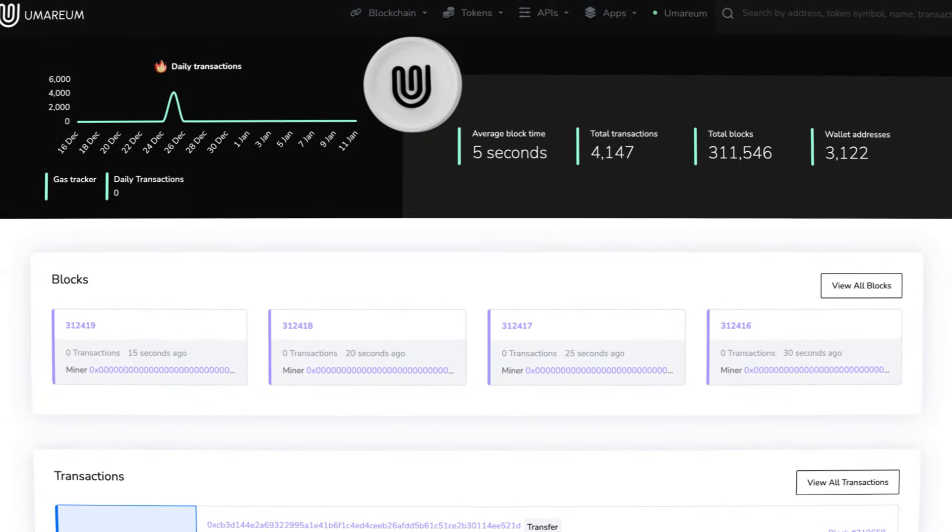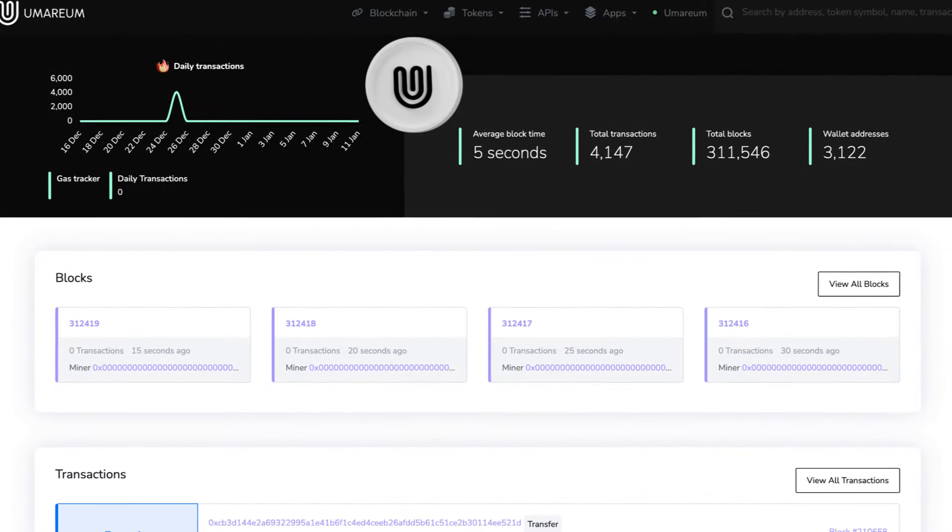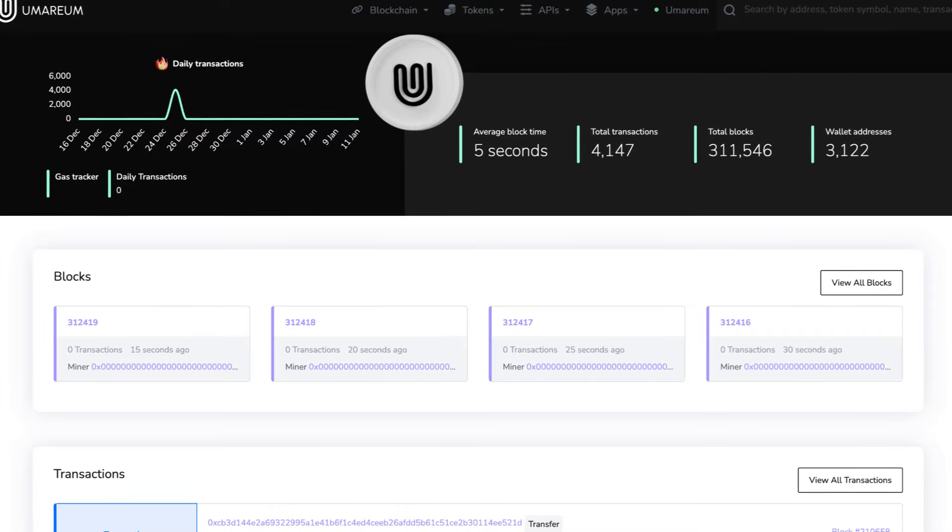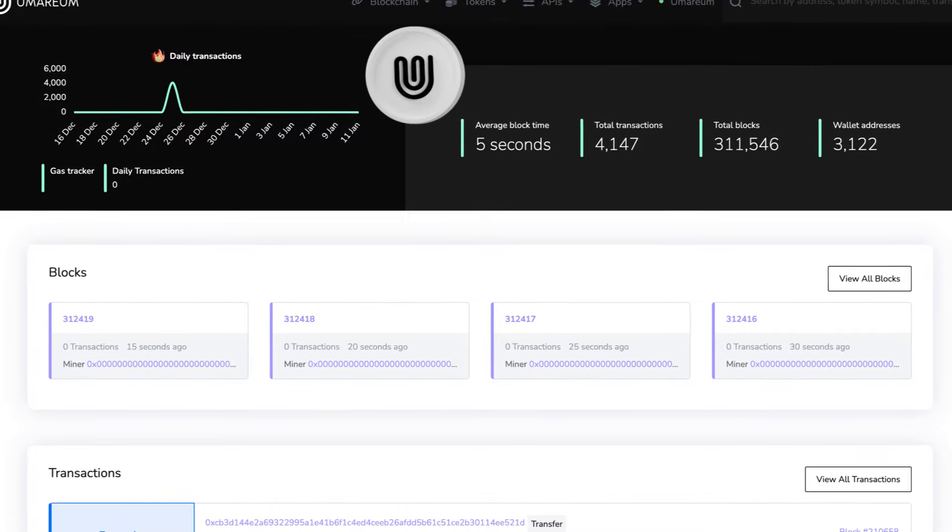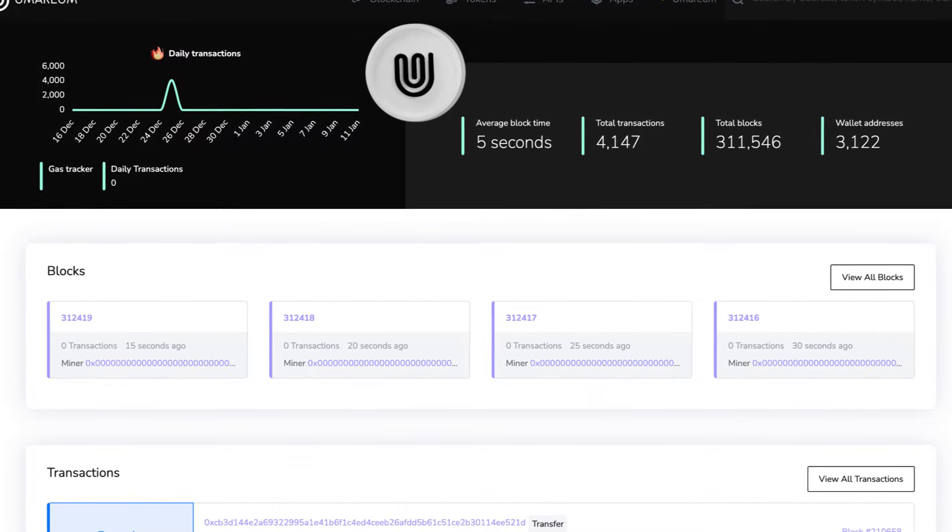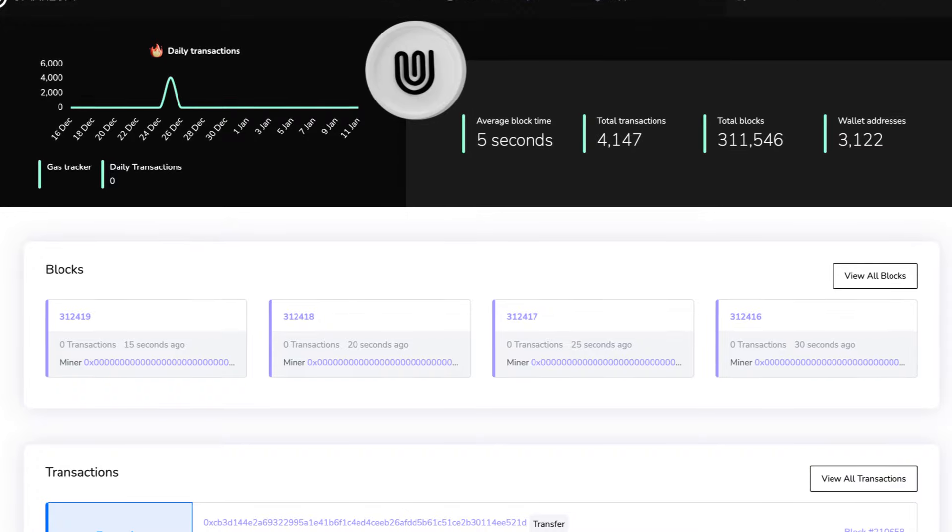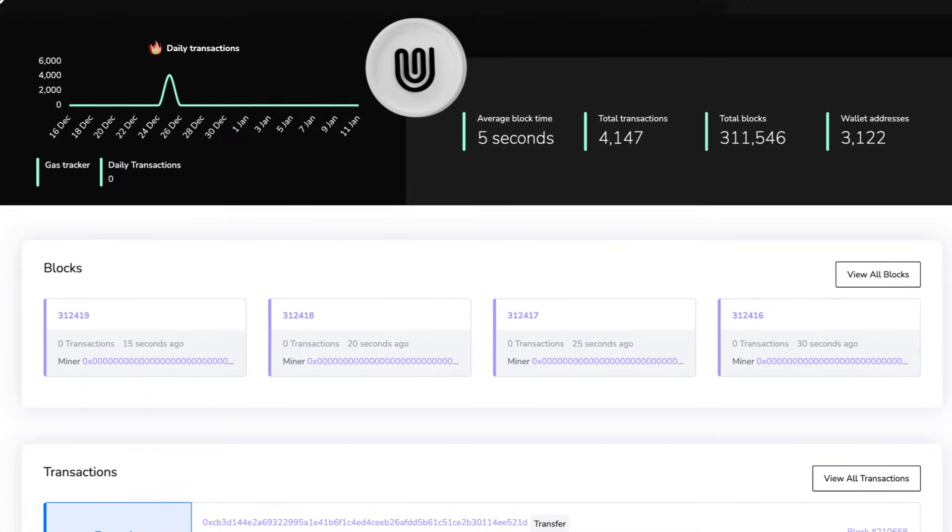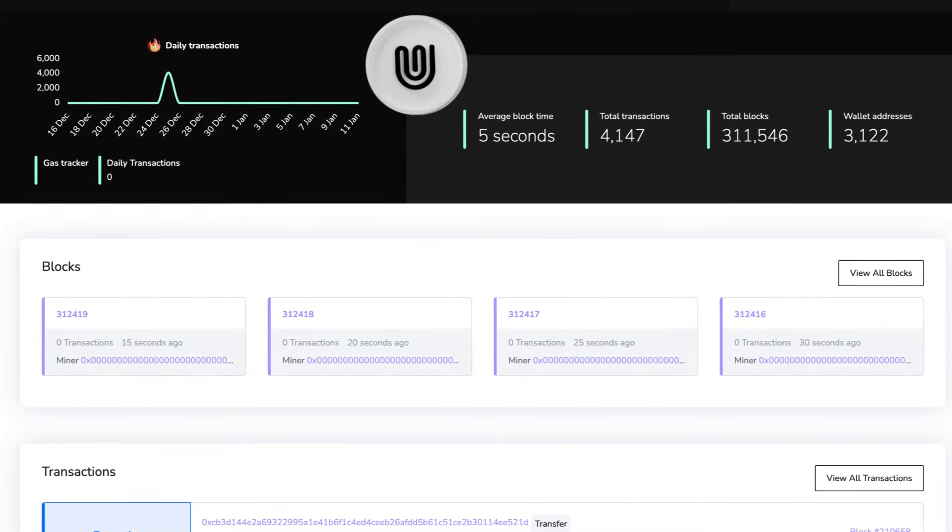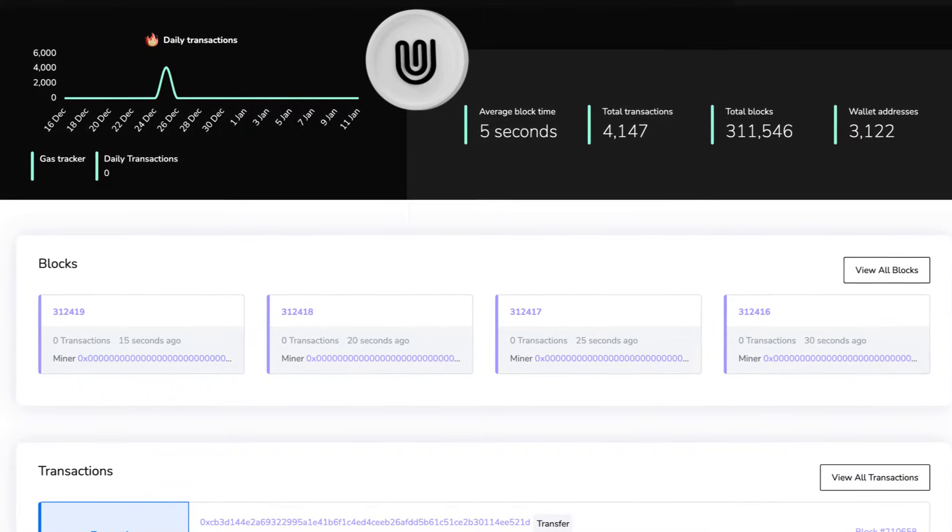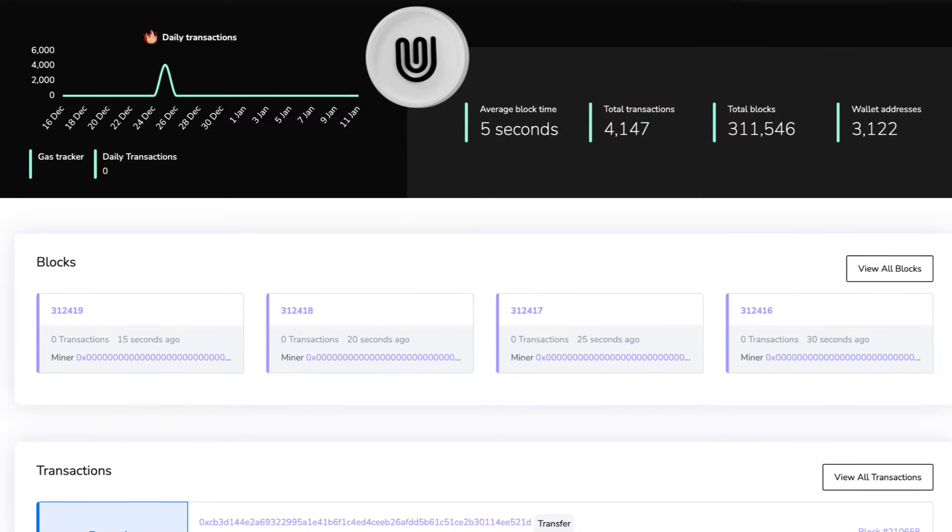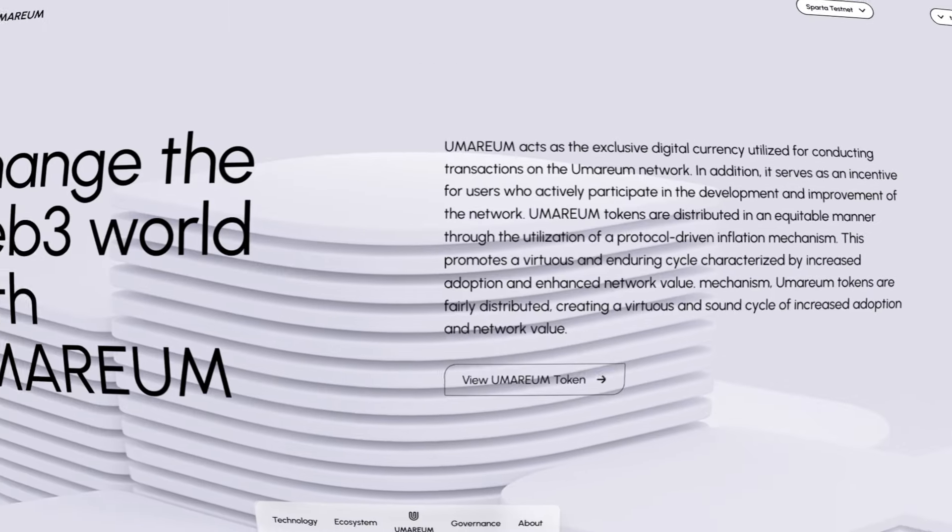Let's take a look at the testnet. There we can see the Umareum scan. The whole blockchain is already there. The average block time is 5 seconds, there's already been 4,000 transactions, 296,000 blocks, and 3,000 wallet addresses.